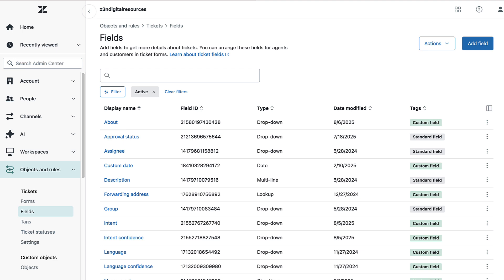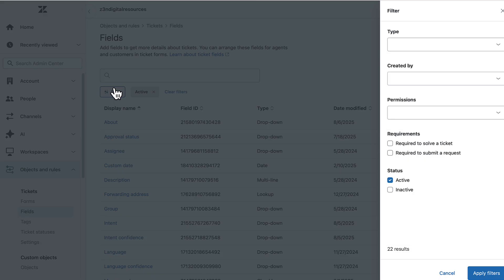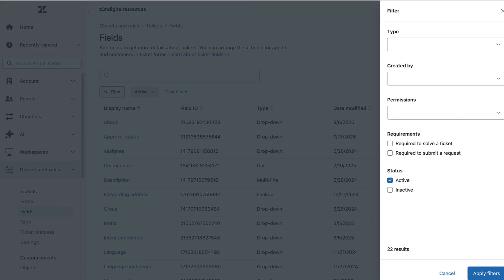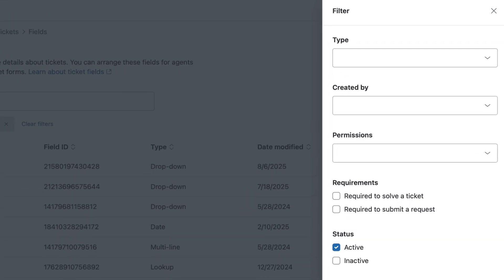You can filter this list to show you different types of fields. Click Filter to segment the information you see on the page. You can scope it by Type, Created by, Permissions, Requirements, and Status.